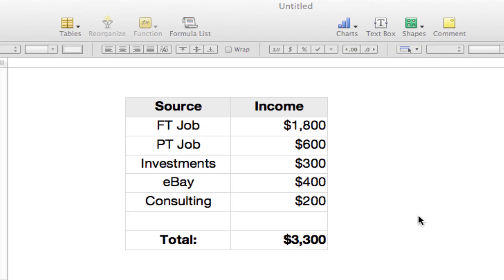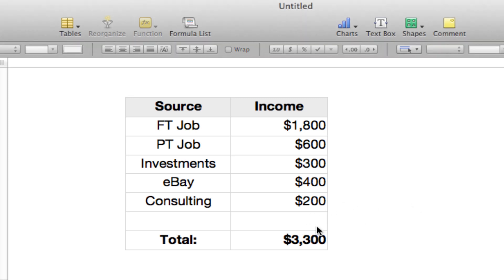Hey, this is Mike with 5-Minute Guide. This video is going to show you how to use conditional formatting in Apple's Numbers.